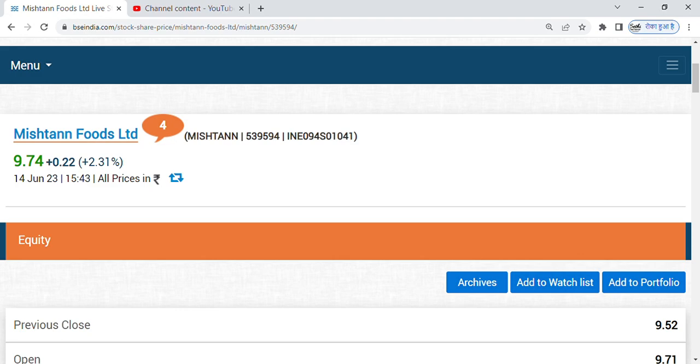Hello friends, welcome back. I hope all are doing well. So I am Neha Sethi, welcome to Share Market with Neha Sethi.